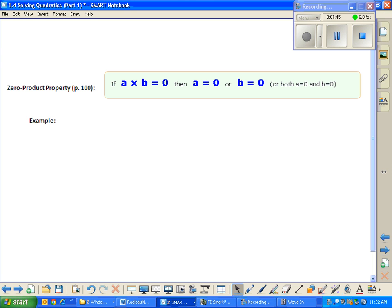I'm thinking of a number that you could take and multiply by any number under the sun and get zero back out. Zero is the answer to that question, because zero times any other number is zero. If you understand that fun fact, you intrinsically have a pretty decent understanding of the zero product property.